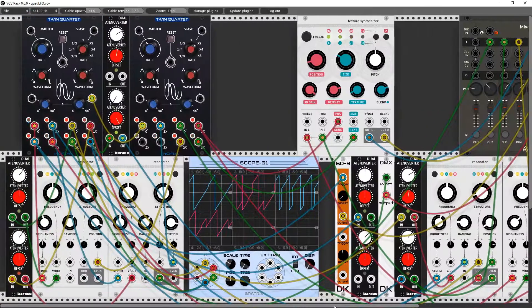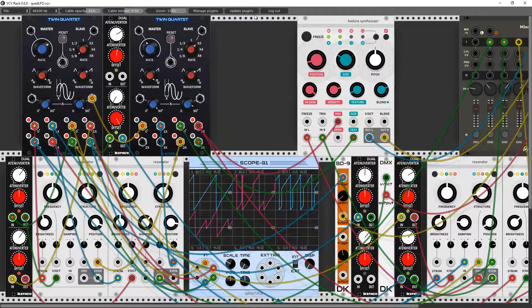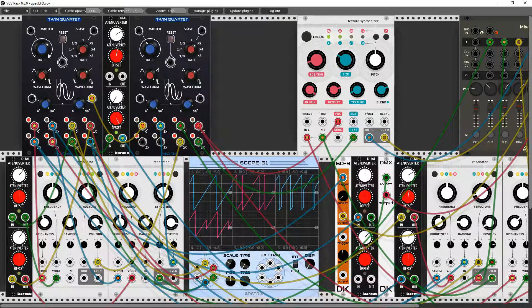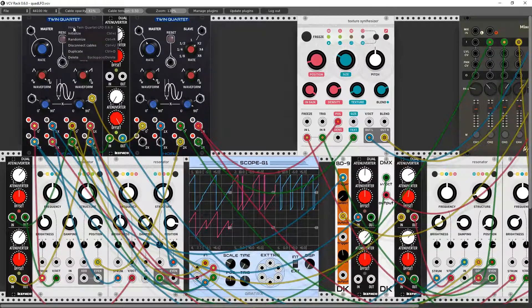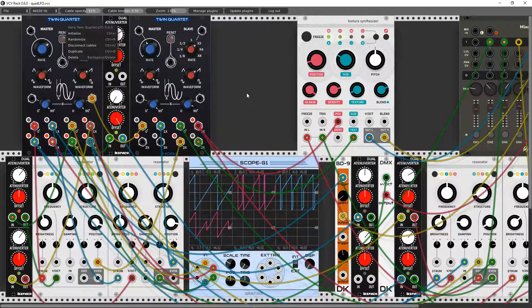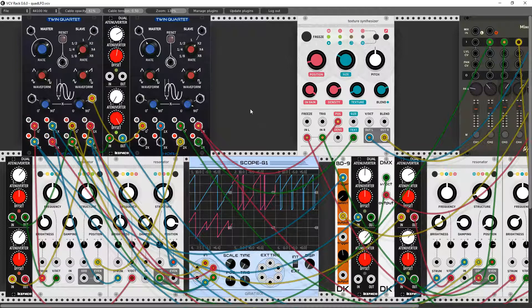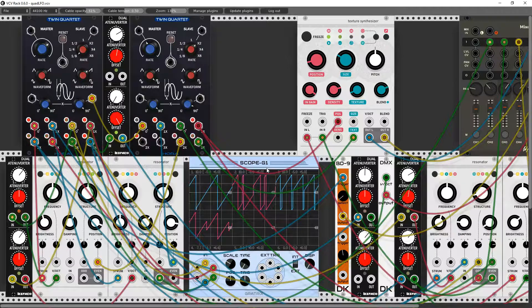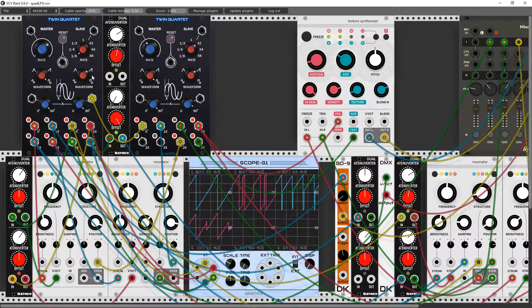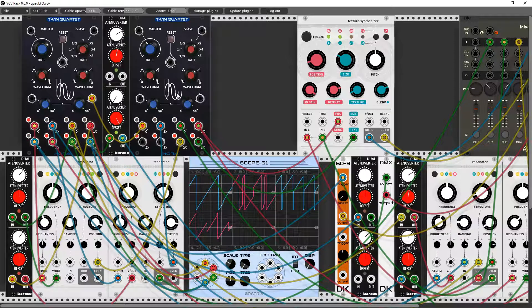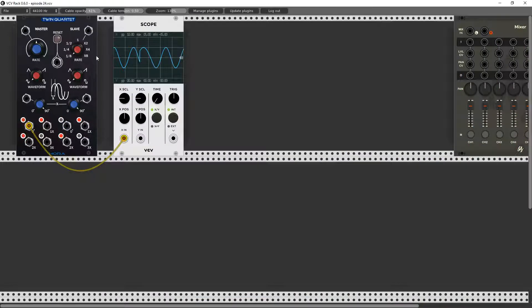When I got back there were all kinds of new plugins to update and I started playing with this one from Hora, the Twin Quartet LFO. I'm doing all the voices, all the rhythms, all the drum beats, everything off of LFOs right now. How cool, let me show you what I got.